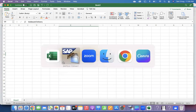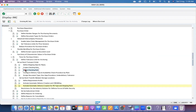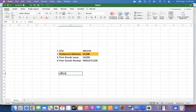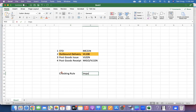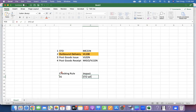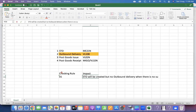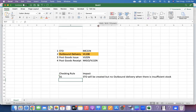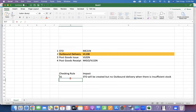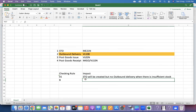So that's the configuration to make it automatic. To summarize the two checking rules: if you keep checking rule 01, the STO will be created but no outbound delivery will be created when there is insufficient stock. If you use checking rule B, the system will give an error message during STO creation.